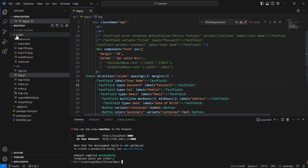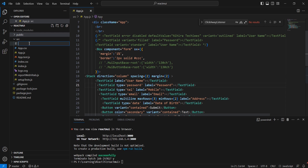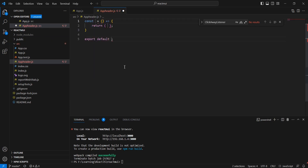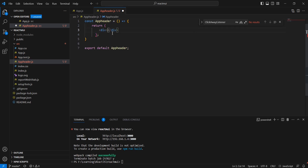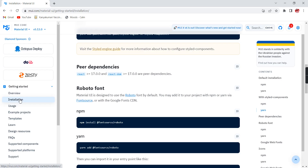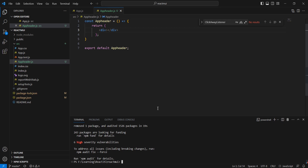First we can create one component — it is just a JS file. We can provide the name as AppHeader, using a stateless functional component to define our component. Next I am going to install one package for the routing: npm install react-router-dom. It will take some time, so the installation gets completed.